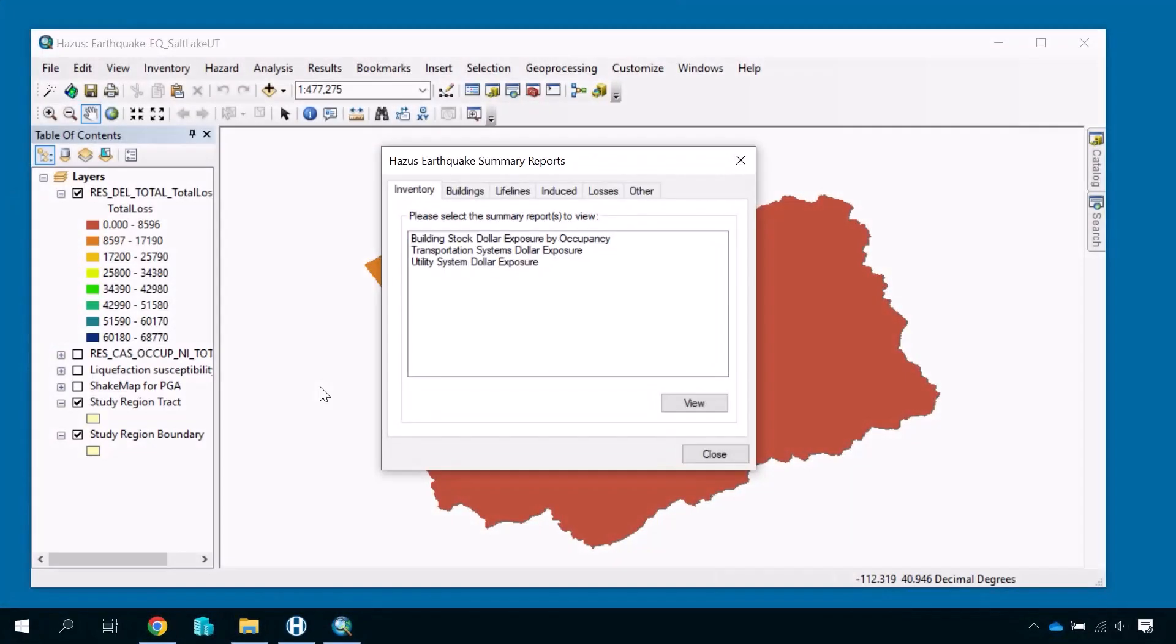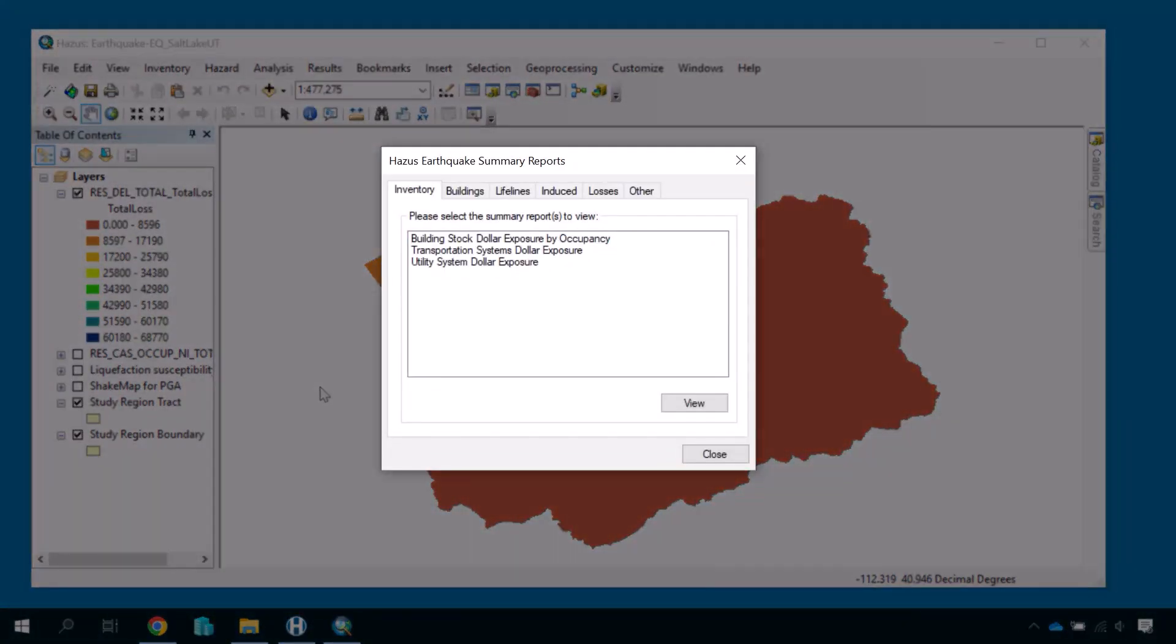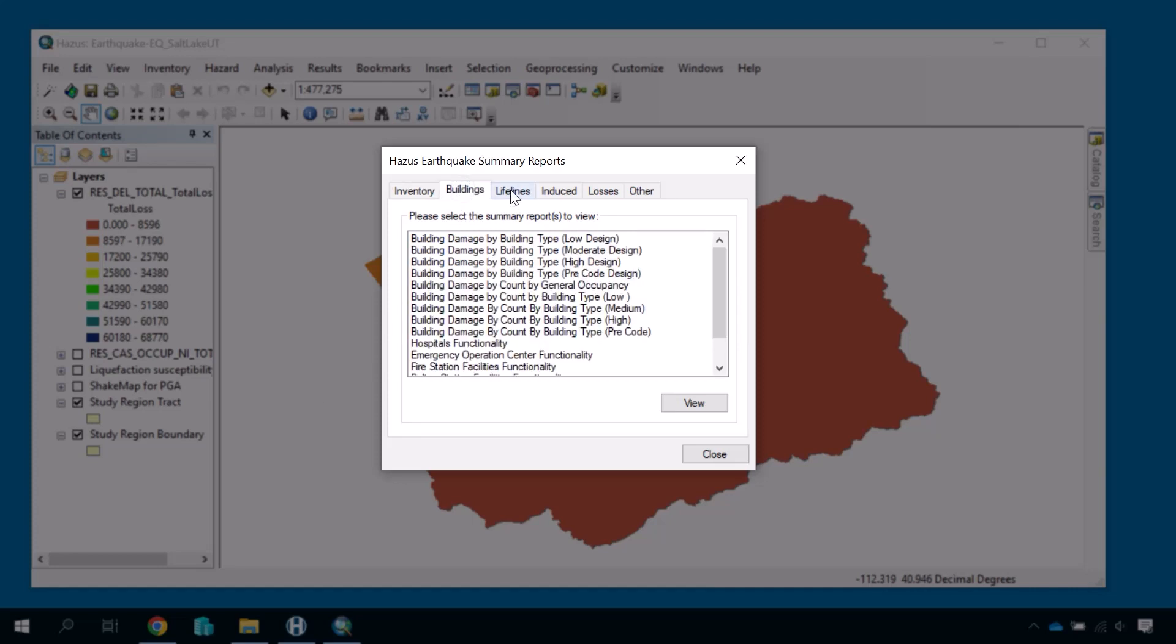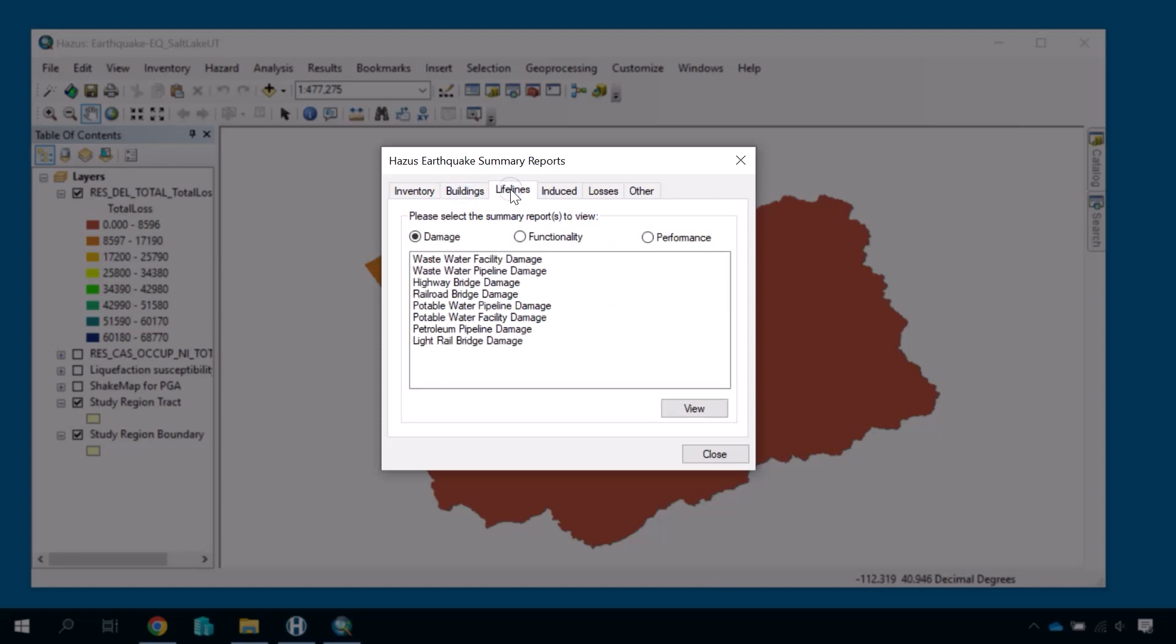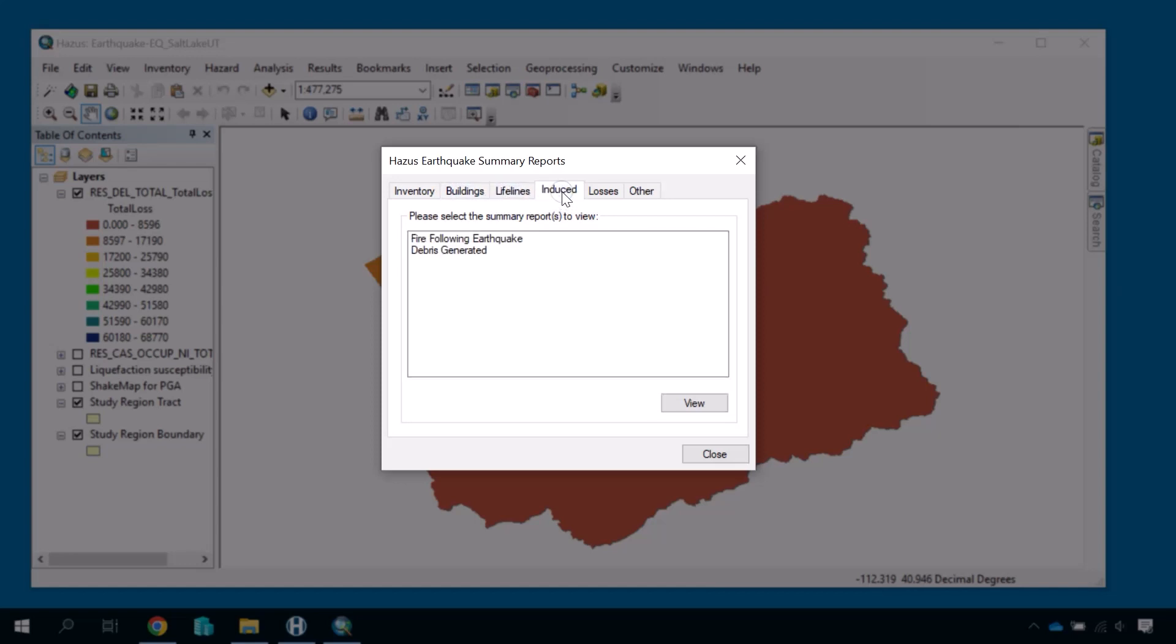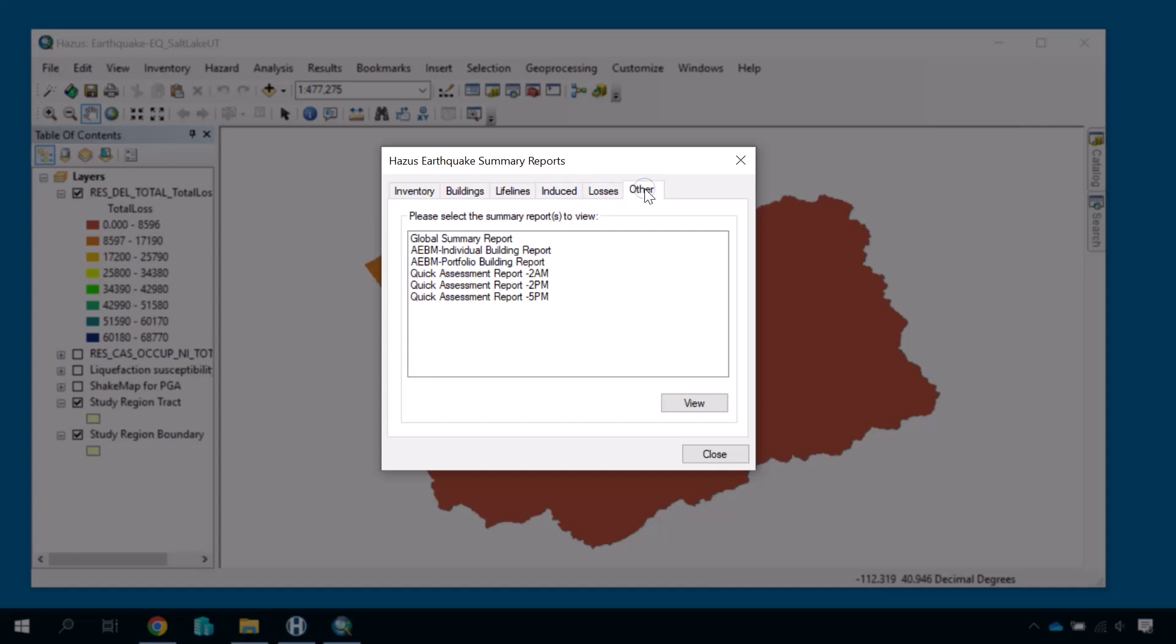Summary reports are excellent resources since you can generate a number of these reports quickly, allowing you to rapidly and easily communicate a wide range of results. However, these are only summaries, and you will need to use other methods to view more specific and detailed information.